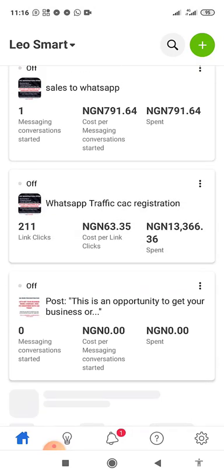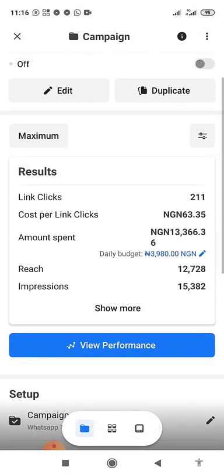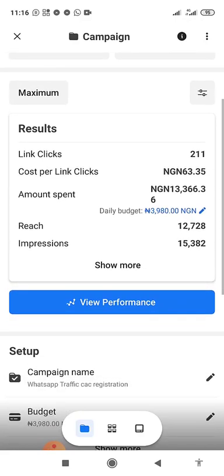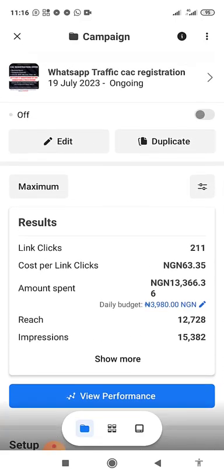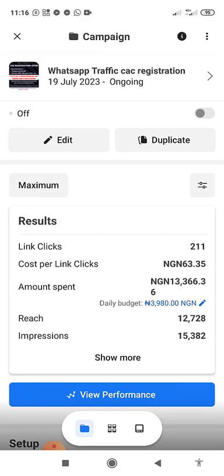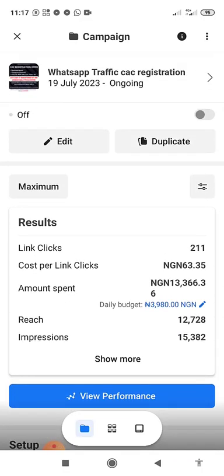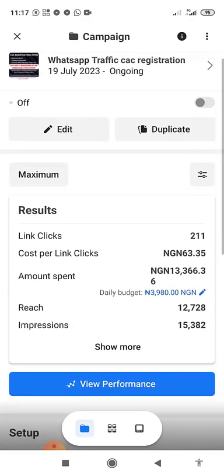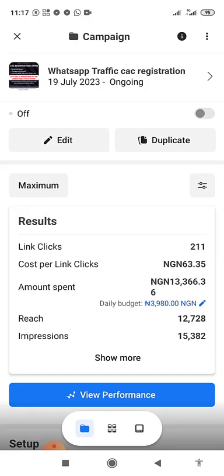For example, this WhatsApp chat ad — send link traffic — got 13,211 link clicks at 63.35. This is how you view your ad results. I've turned it off because I'm not ready to chat on WhatsApp. This was an offer for CAC business name and company, NGO, association, club registration. Thank you for watching. If you have questions, drop them in the comment section and on the group — I'll add a comments section where you can ask questions.